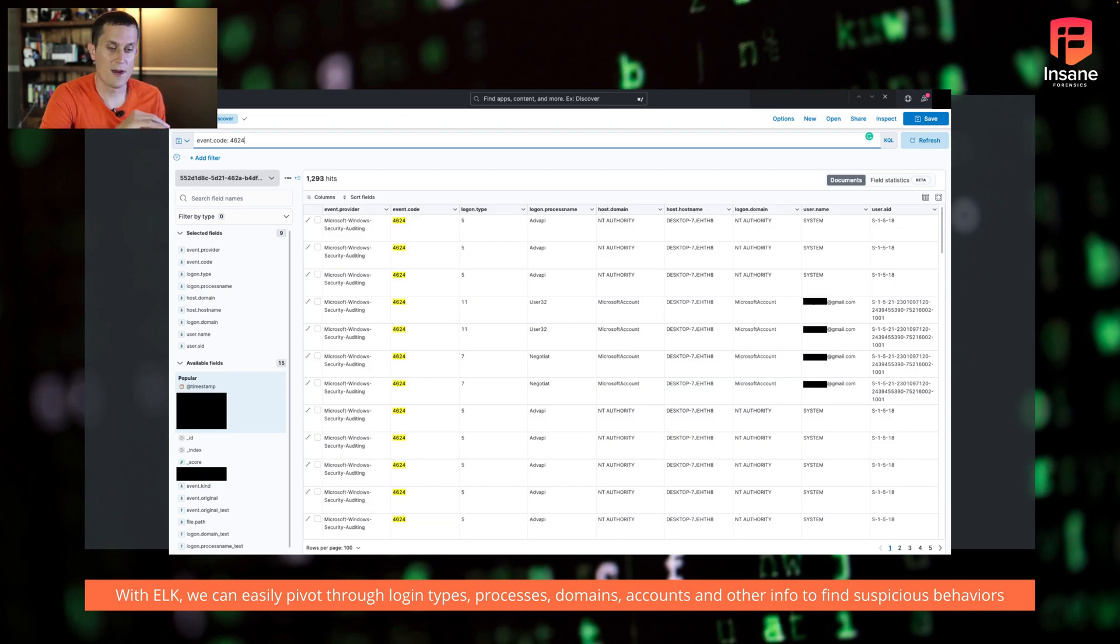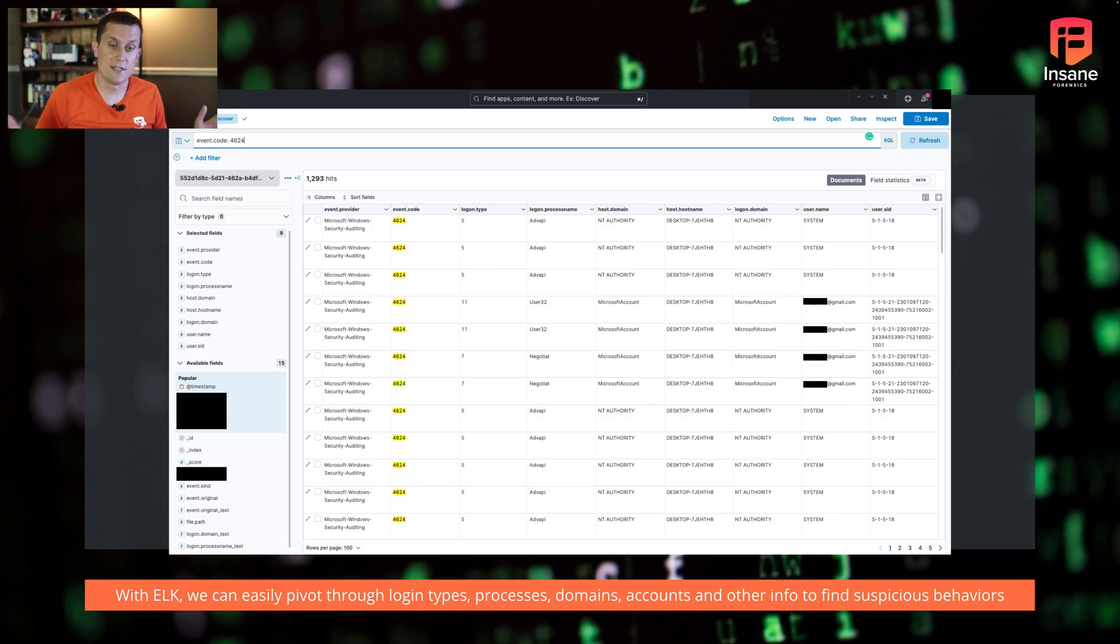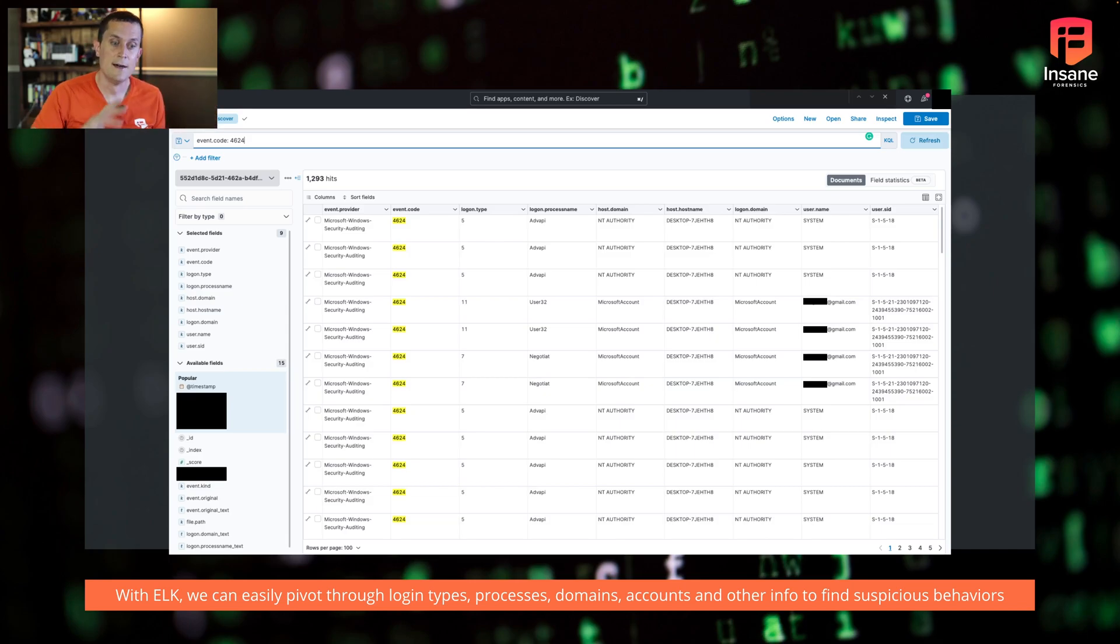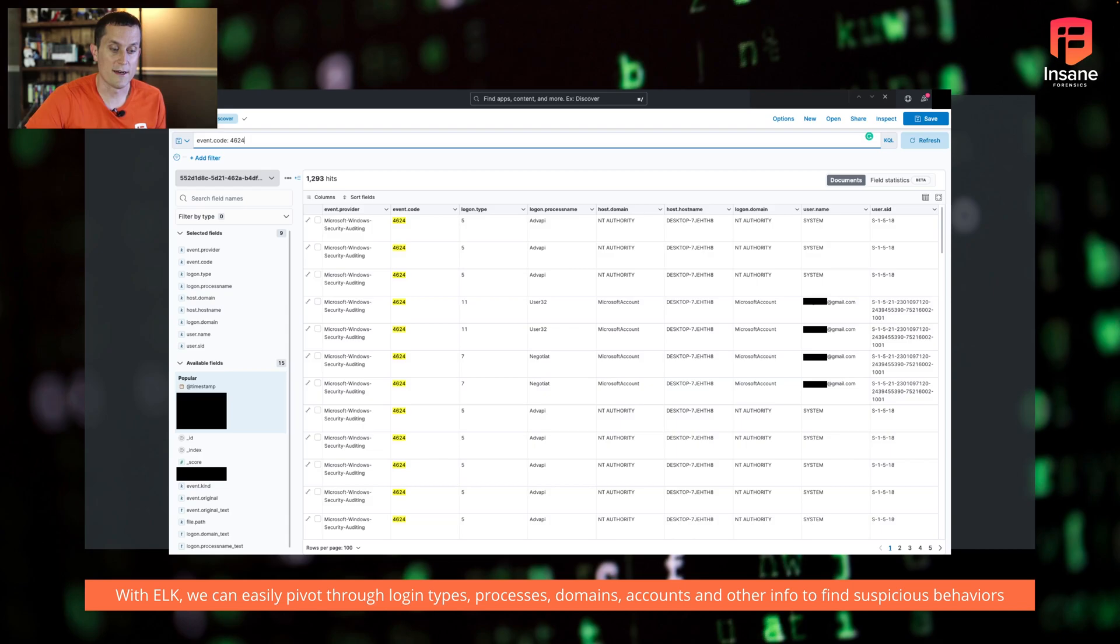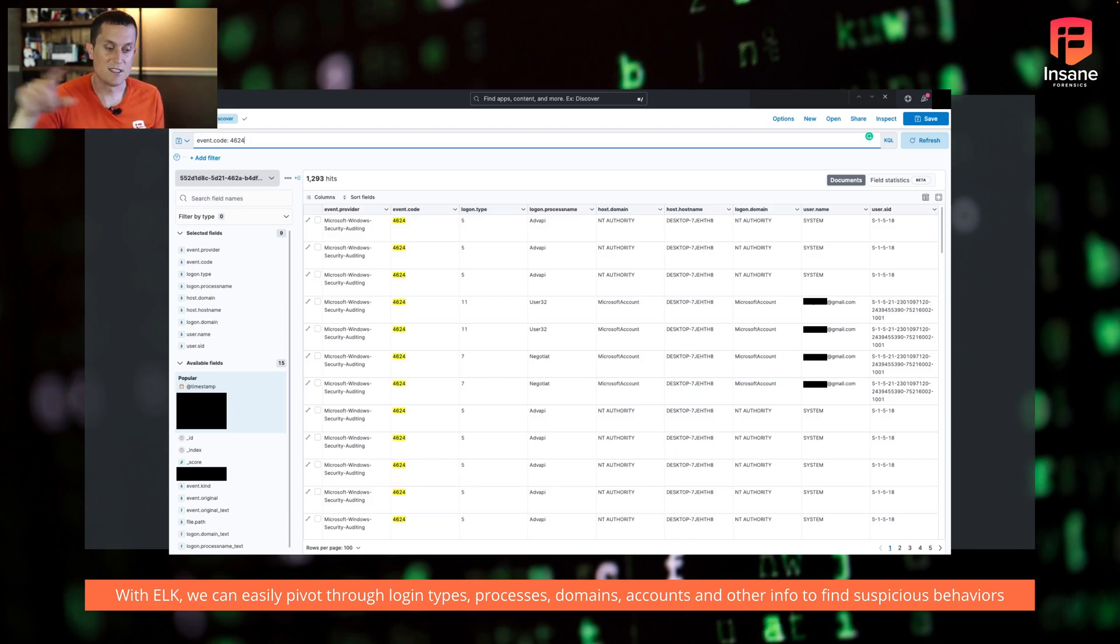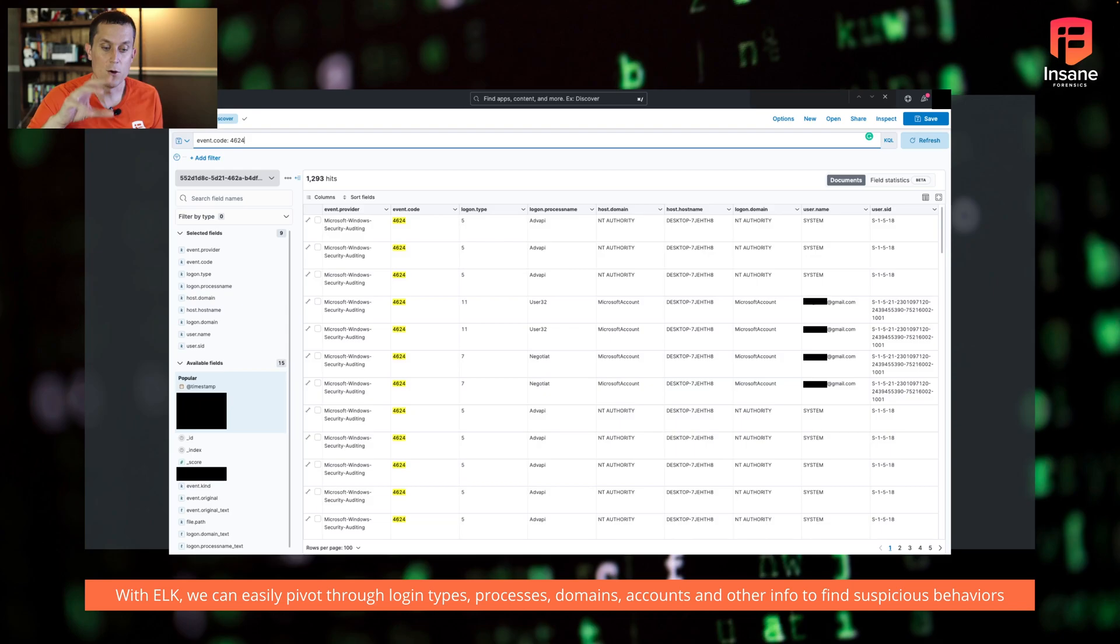And we've done threat hunts where we've loaded in like 50 gigs of Windows event logs. And so when you get into loading tens or hundreds of gigs of event logs, maybe even terabytes, loading them into Elk and building a table like this where you can pivot through them is really going to help you scale your threat hunt. But with Elk, we're able to process through each of those fields, whether it be login types, process, domains, accounts, really whatever info we need to find the suspicious behavior.